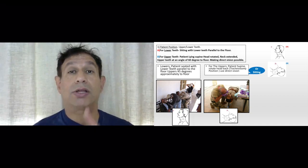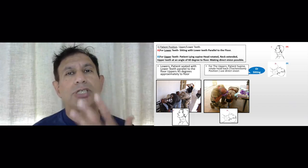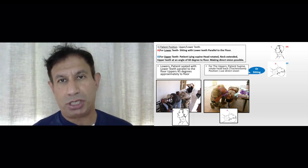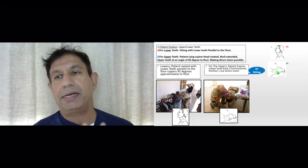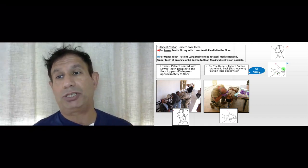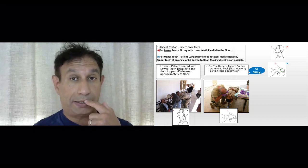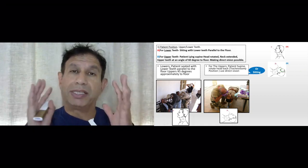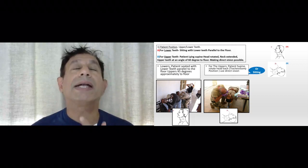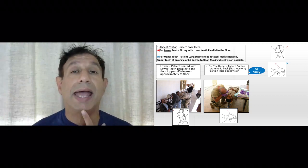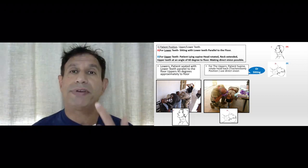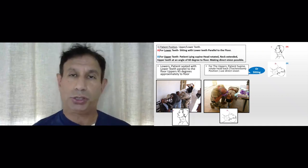If you're working on the upper teeth, the position of the patient is like the tracheostomy position — neck extended, head rotated — so you have direct visualization of the top teeth. This can also be done in the sitting position by tilting the head upwards and backwards to get direct visualization of the top teeth.